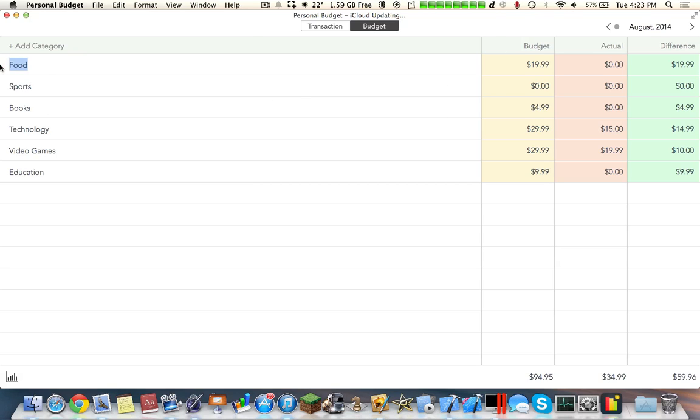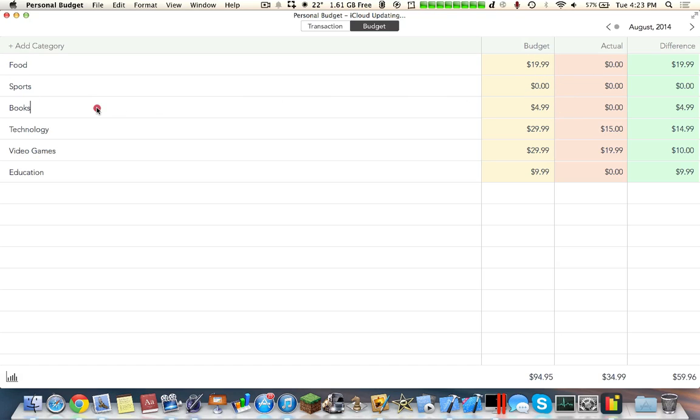On food I spend $20 because I don't really have to live on food. Sports is $0 because anything would be too expensive. I could spend $5 on books, maybe a small book or magazine. I could spend $29 on technology, etc.